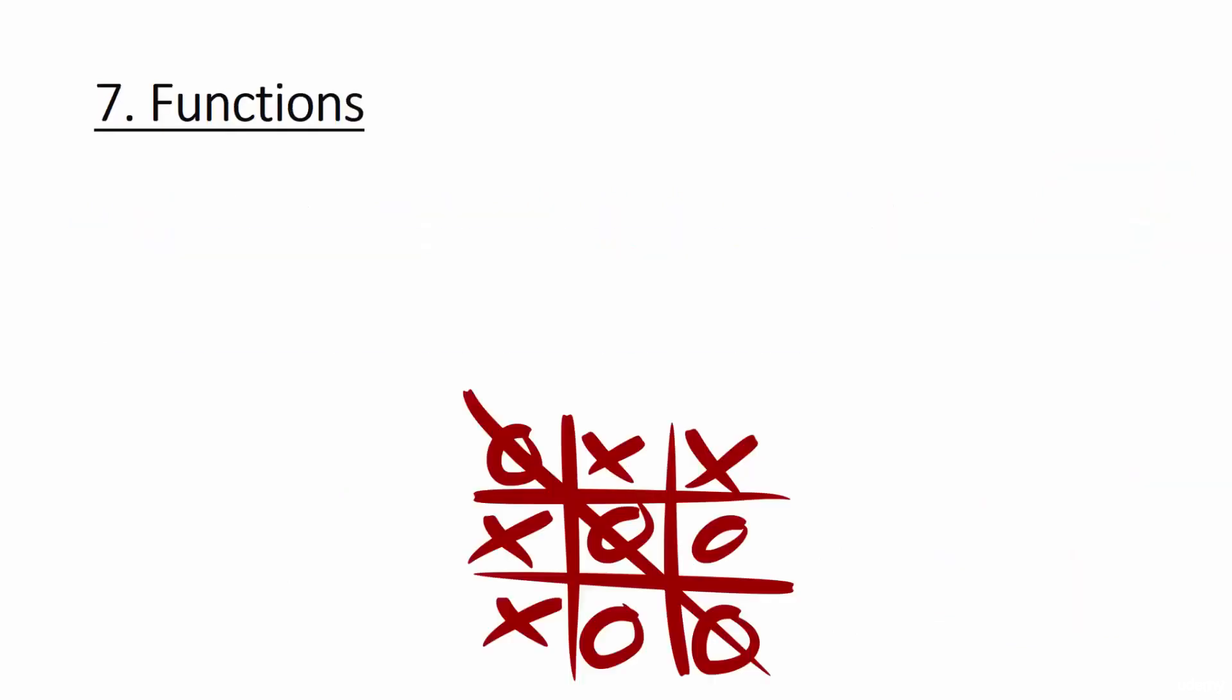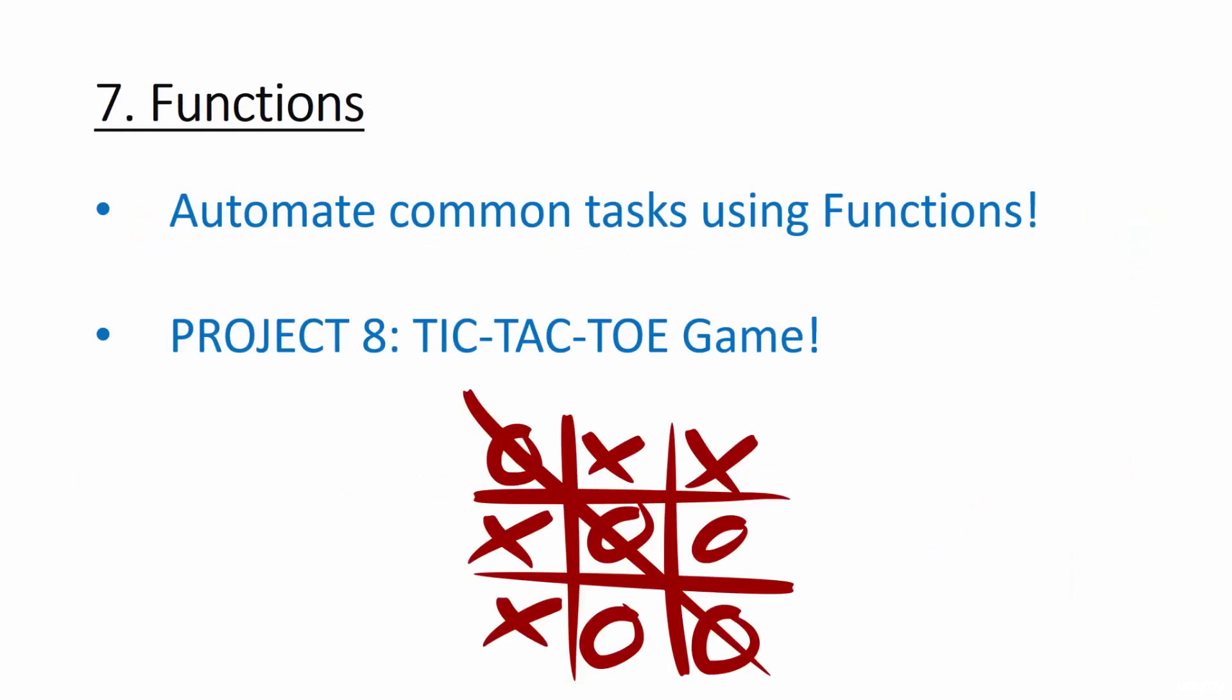After that, we're going to learn about creating functions in Python. Functions are ridiculously useful and we're going to use them to create a game of tic-tac-toe, or three in a row, or XO, or whatever you want to call it. You've definitely played it.